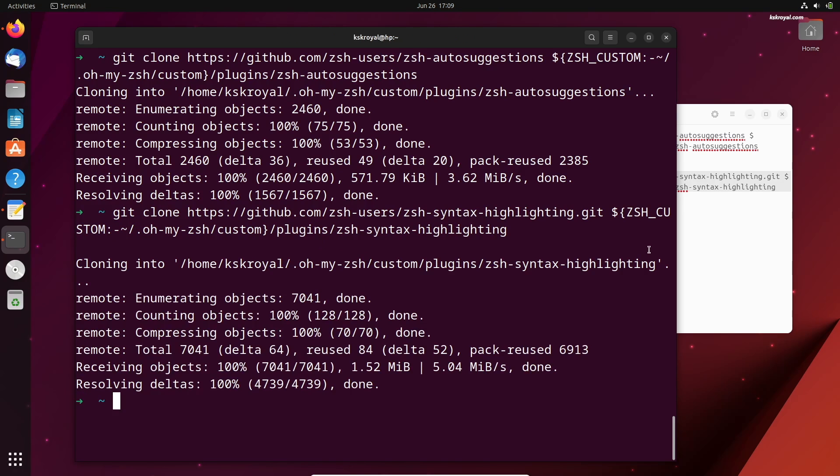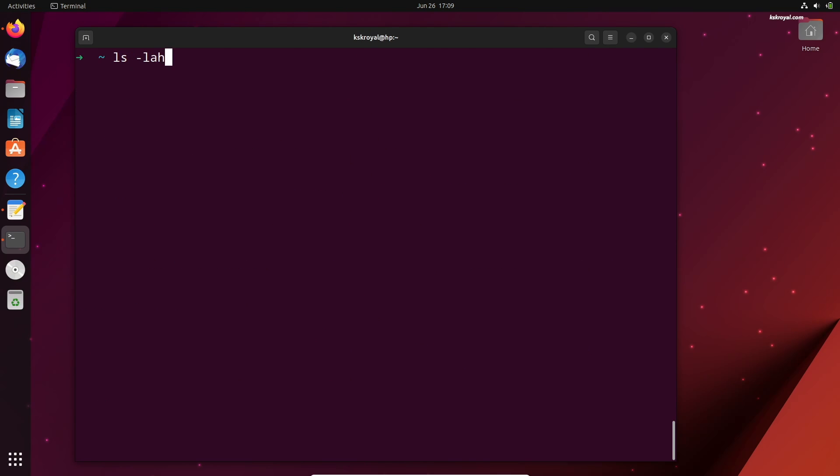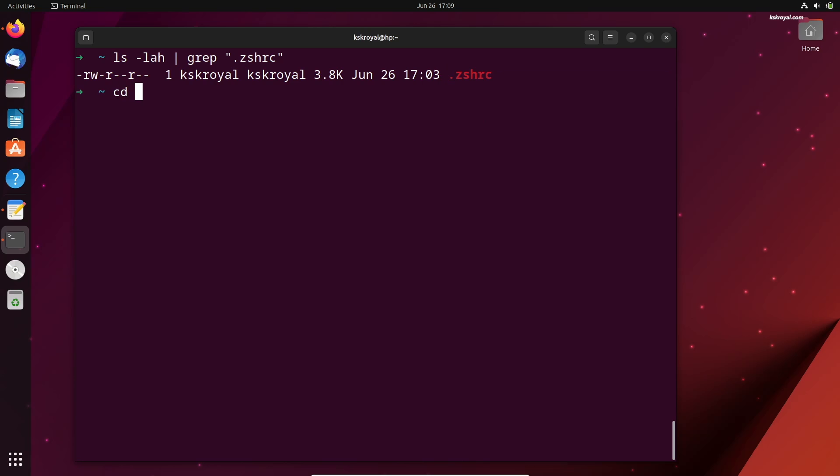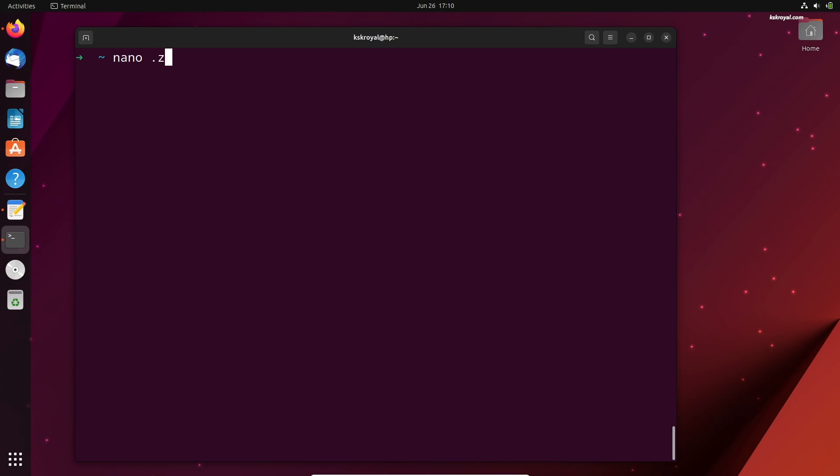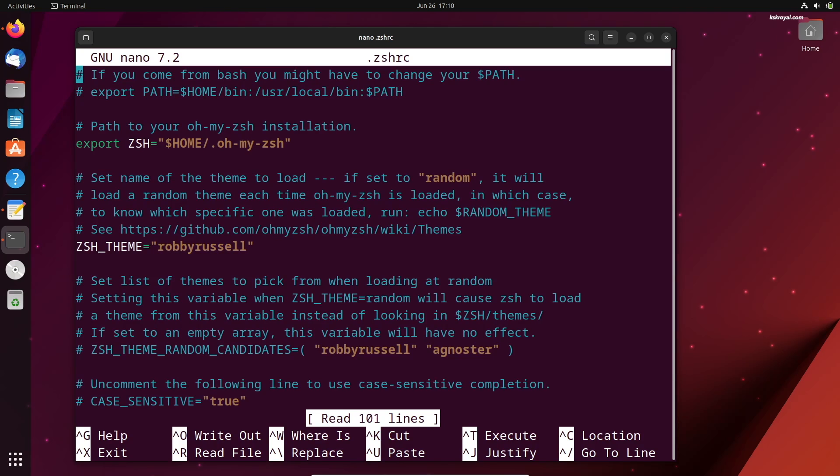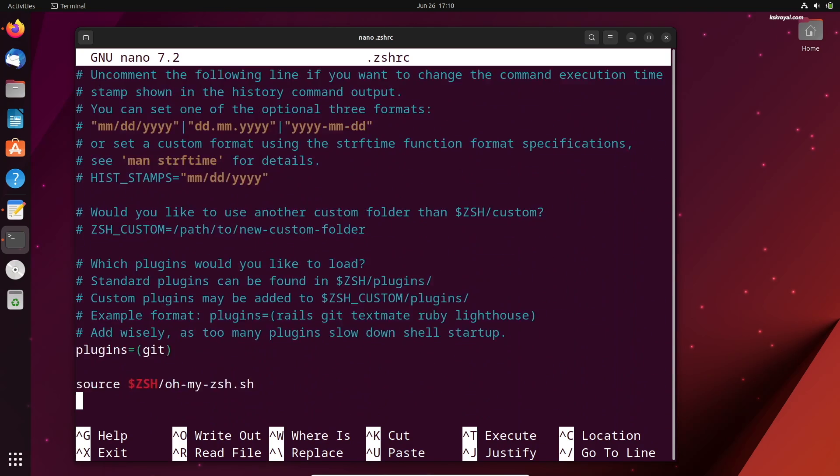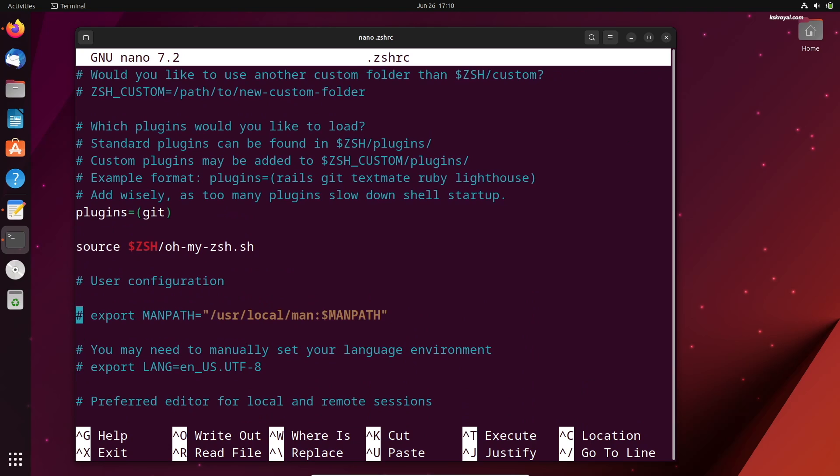Once the plugins are installed, we can activate them by using the ZShell configuration file located in the home directory, named as ZSHRC. Type CD to navigate to the home folder. By default, ZShell RC is hidden, and you can use the ls-lah command to see all the hidden files and directories. Type nano.zshrc and look for the function called Plugin.